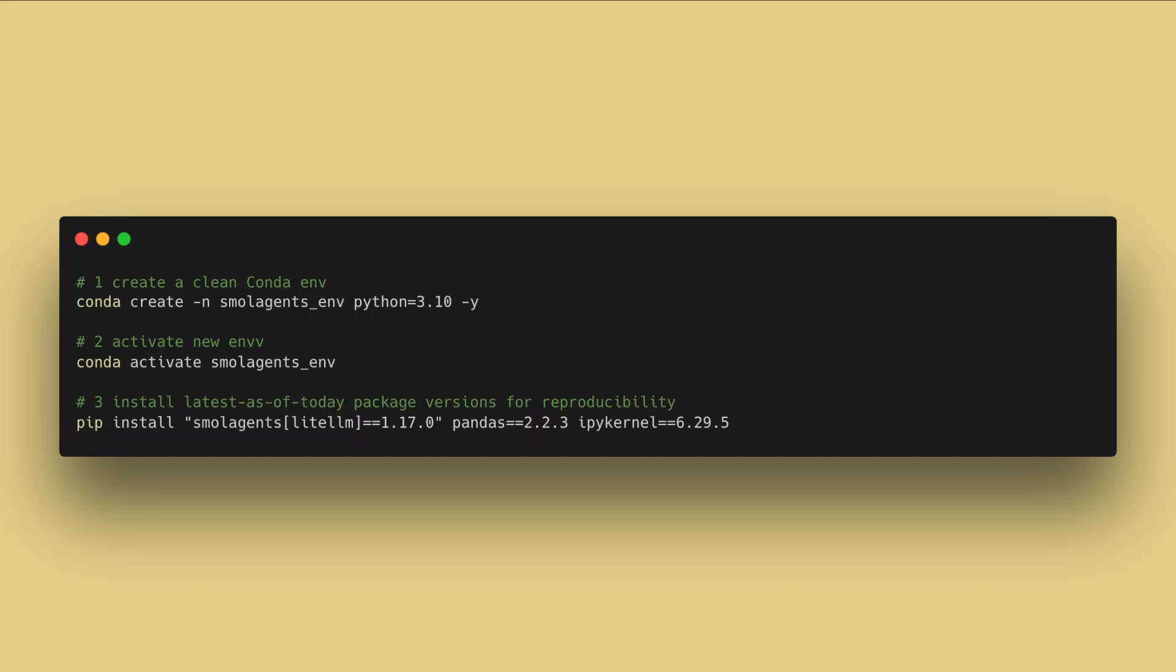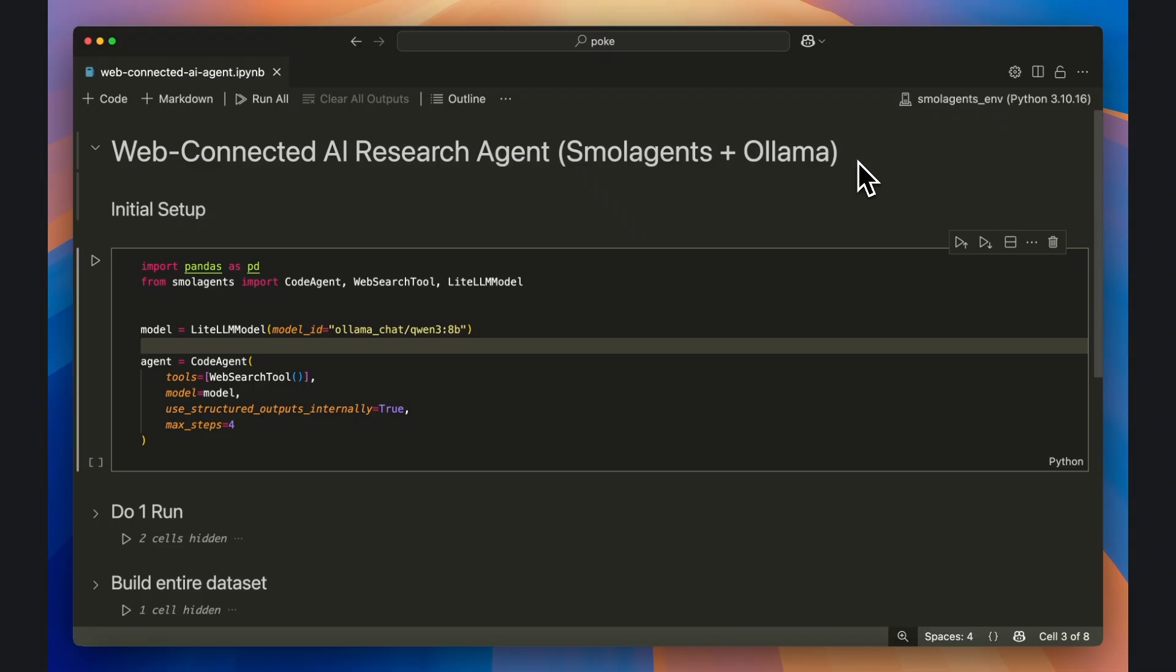Now open up a new terminal or command prompt and create a new Python environment with the following libraries: Small Agents with the LiteLLM Toolkit, Pandas, and IPyKernel. If you've previously used Small Agents before and don't want to create a new environment, make sure to update to the latest Small Agents version, which should at least be version 1.17. With the environment set up, move to your code editor and create a new Jupyter notebook.